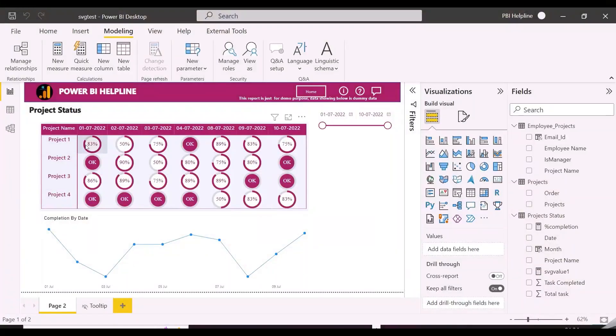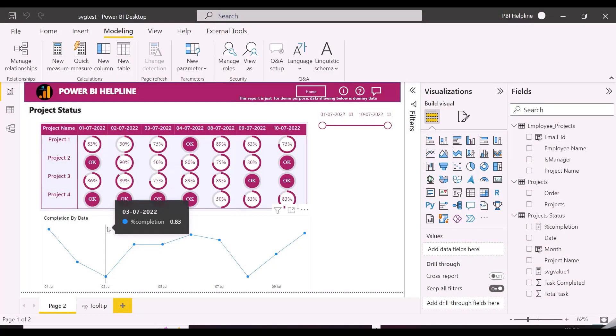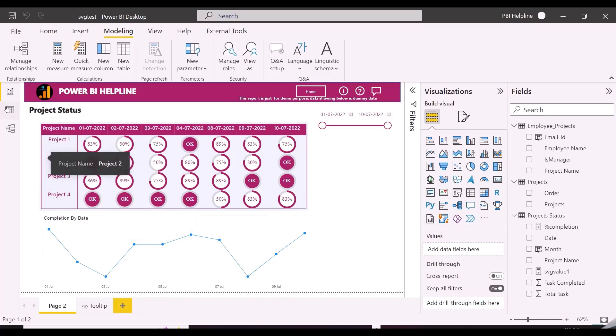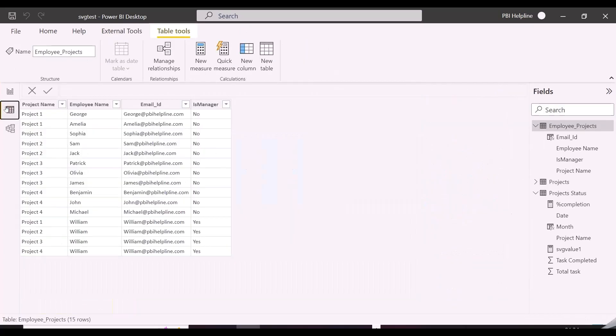So we have this visual which shows project-wise completion status for each day. We also have this line chart. In this employee project table, I have mentioned which employee is working on which project. In project 1 these 3 employees are working, and I also have a column which validates if the employee is manager or not.